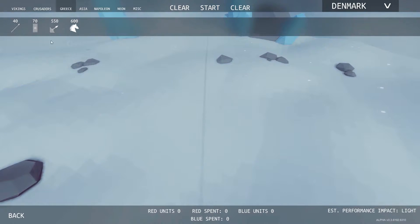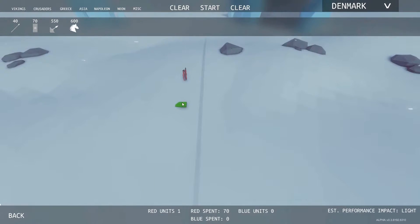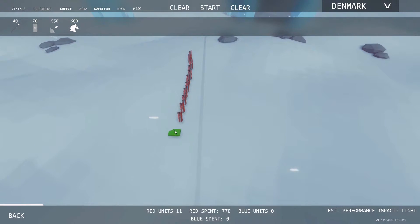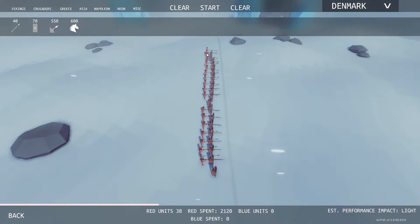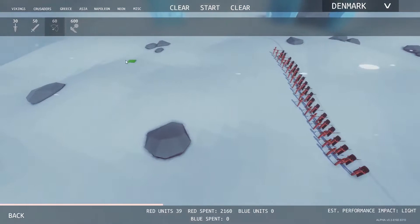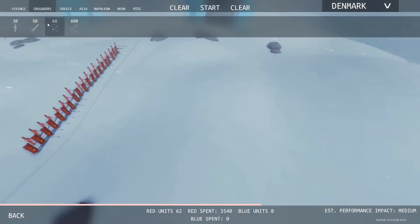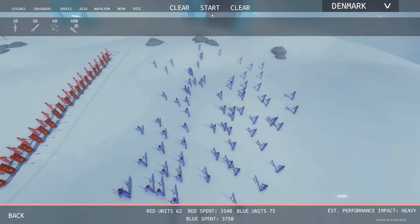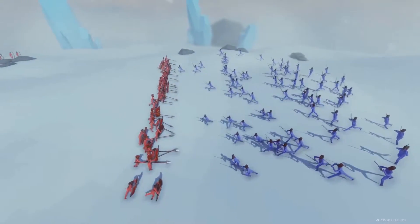Hi, some of you want to know how to slow motion in TABS, or in Totally Accurate Battle Simulator. You don't have to do very much. First, place your units on the battlefield to start your game. Now you are ready to start. To activate the slow motion, you just have to hold your left mouse button.